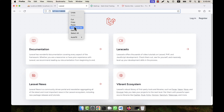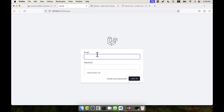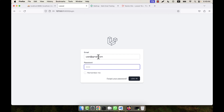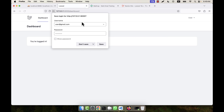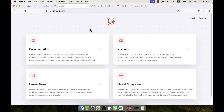If I log out and try to directly access the dashboard URL, I am redirected and cannot access it. Logging back in with the same credentials, I am taken to the dashboard again. This confirms that the default Breeze authentication system is working correctly.